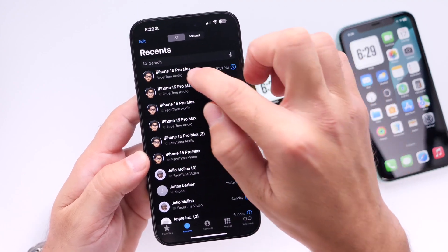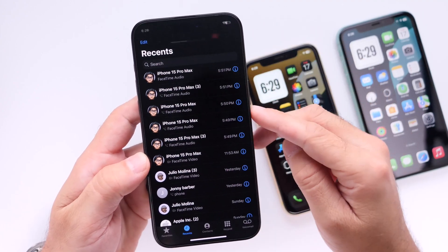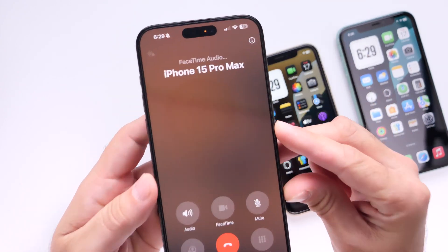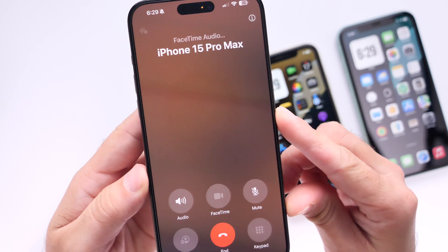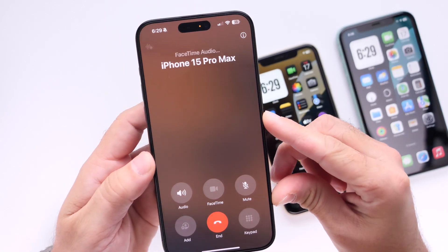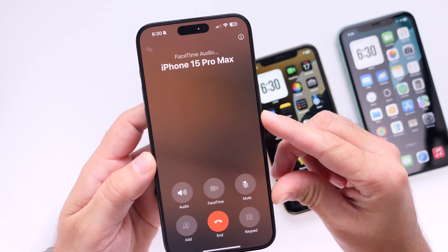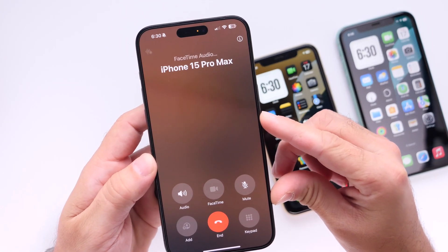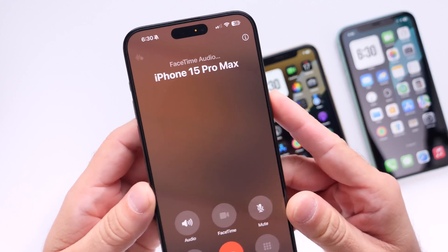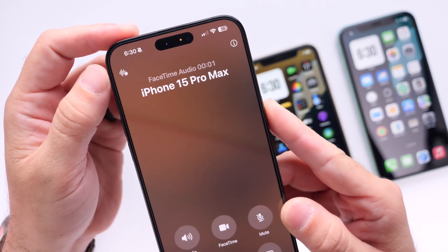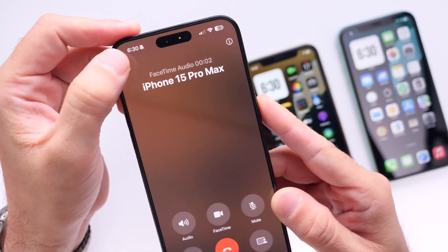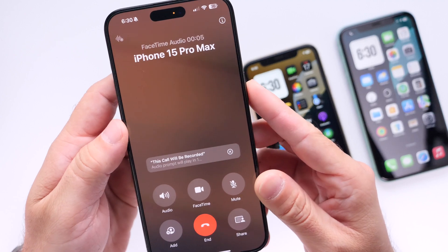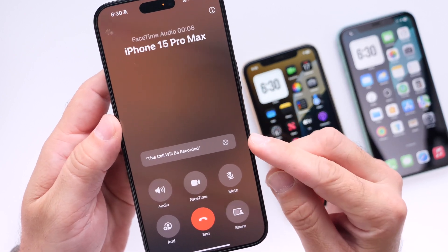Let's jump into the phone. Let me make a phone call and show you how to record a phone call and add that transcript. Once the person answers the call, I want to go ahead and tap on the button on the top left of the screen right here — and this starts the recording. You get a countdown here.